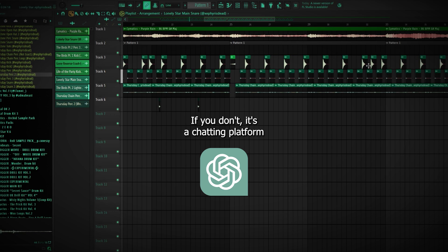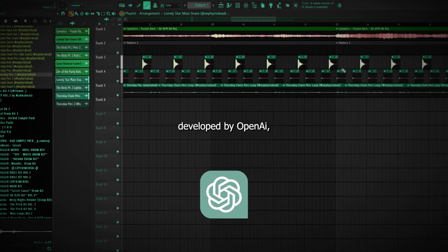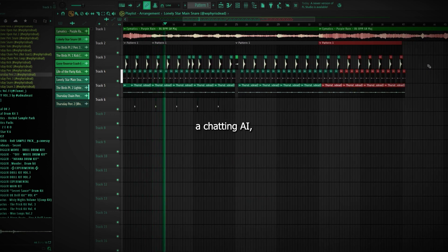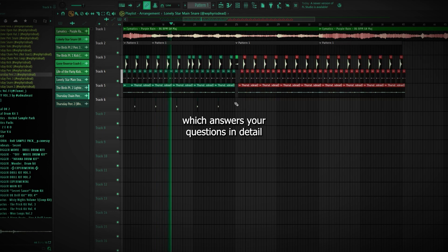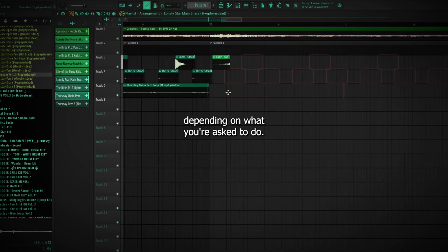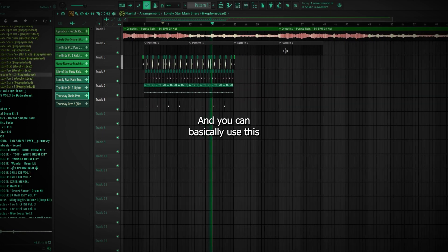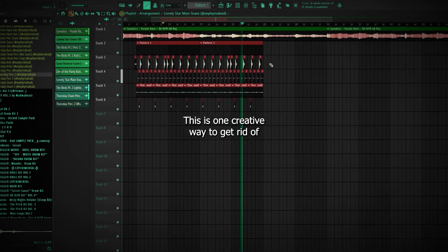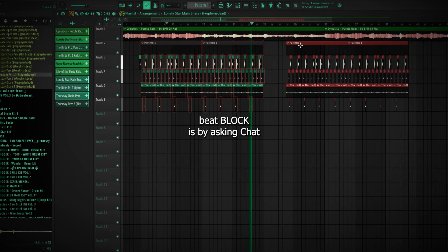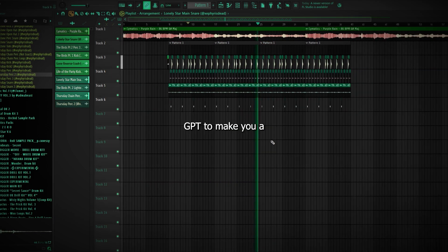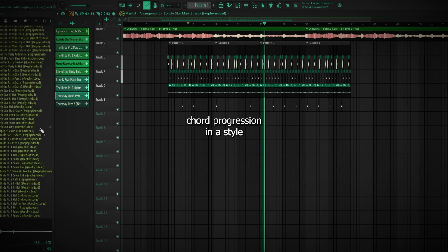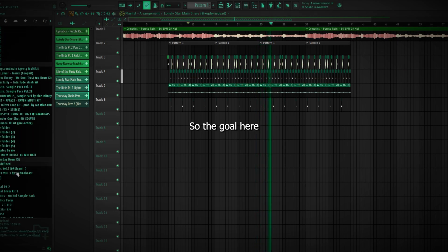If you don't, it's a chatting platform developed by OpenAI, which allows you to get answers from a chatting AI that answers your questions in detail depending on what you ask it to do. And you can basically use this to any extent. One creative way to get rid of beat block is by asking ChatGPT to make you a chord progression in a style, and we're going to test it right now.